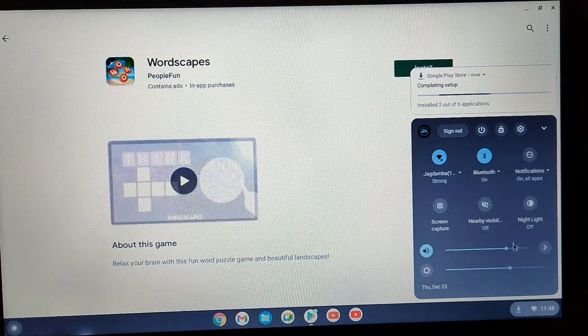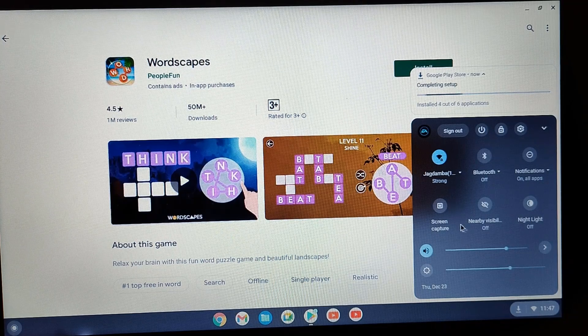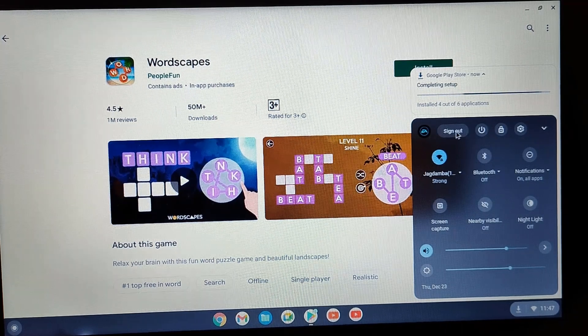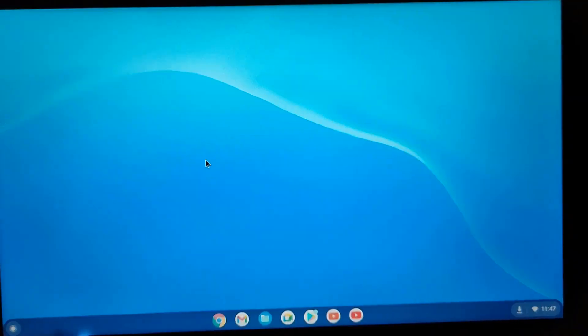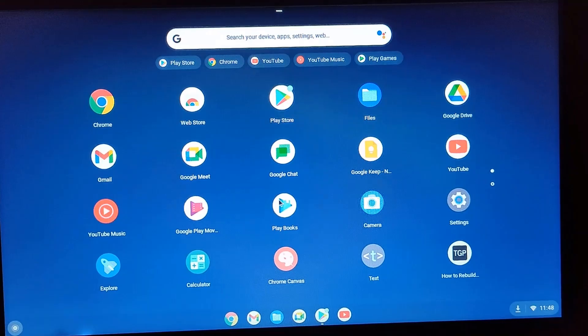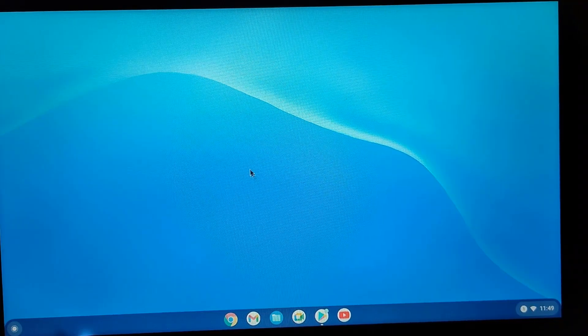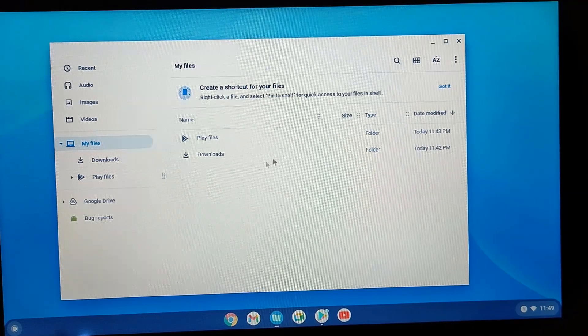Clicking the action center shows Wi-Fi connected, Bluetooth, and other settings. You can shut down using the power button. Chrome OS runs smoothly on this laptop because Windows 10 or Windows 11 doesn't work well on it. That's how you can install Chrome OS on your Windows laptop. If you liked this video, hit the like button and subscribe if you're new to this channel — thank you for watching.